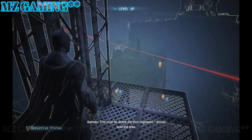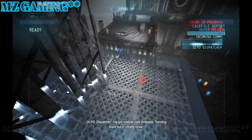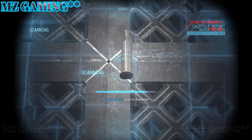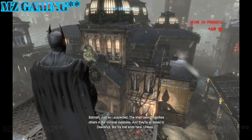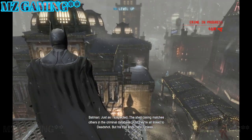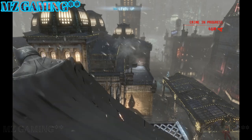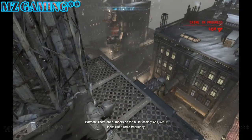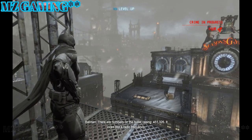This must be where the shot originated. I should scan the area. I got multiple clues available, sending them out in priority order. Just as I suspected, the shell casing matches others in the criminal database and they're all linked to Deadshot. But his trail ends here — unless there are numbers on the bullet casing: 4-5-1-3-2-6. Looks like a radio frequency.